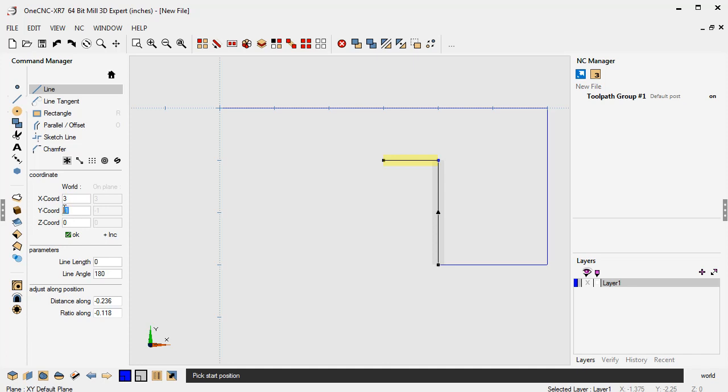So again, this is how I suggest you first start using 1CNC when using absolute input. You just type in the axis that changes. So let's go to x0. We'll click OK.